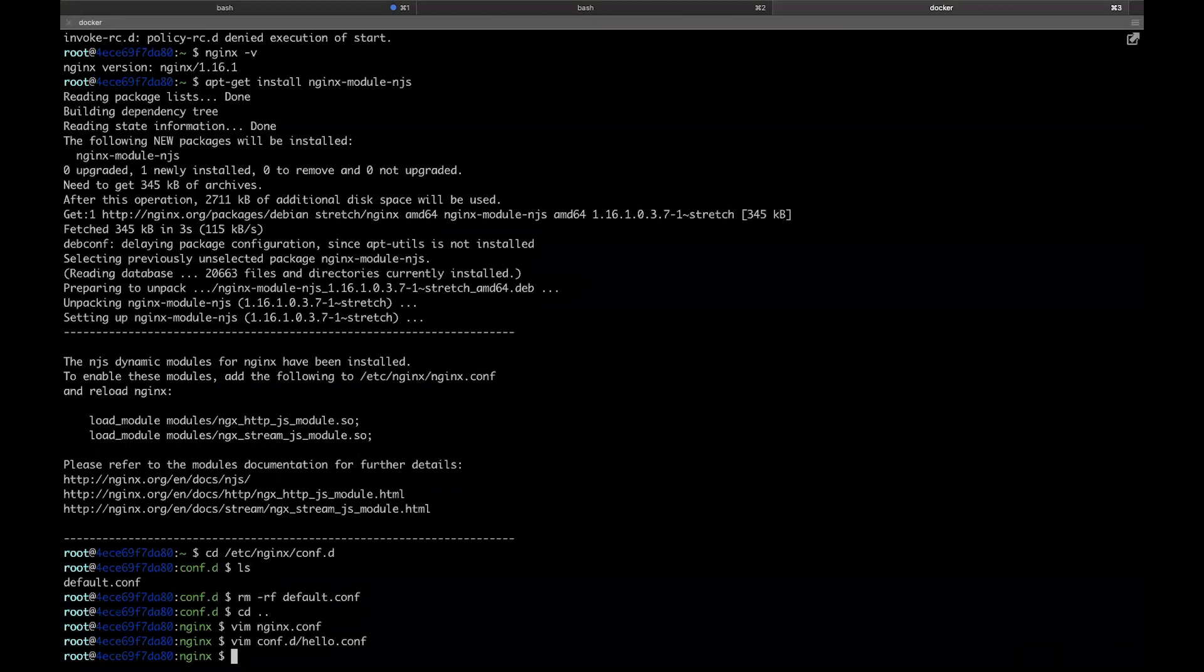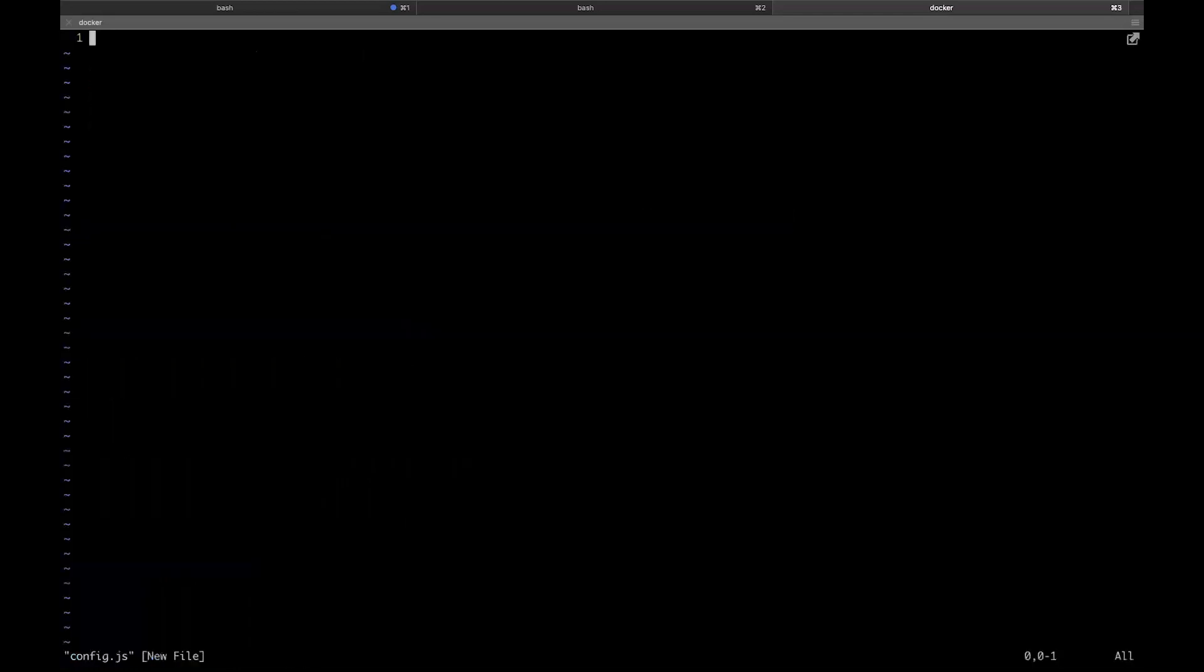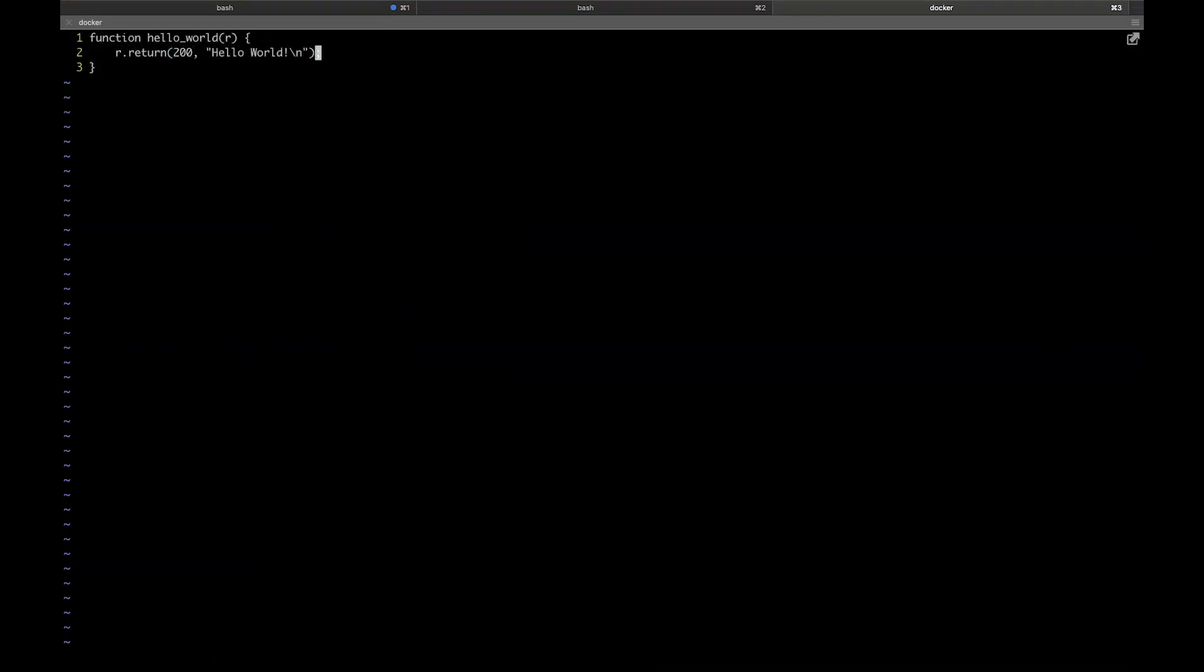Let's open a file in the NGINX configuration directory and call it config.js. The fundamental structure of every NJS function is a function name and a variable, most commonly named R, which represents the request NGINX is currently servicing. Looking at the documentation, which will also be linked below, we can see that there are several member variables and methods we can use to manipulate the request. For now, we're going to use return and we're going to return a status code of 200 and the text hello world to the user.